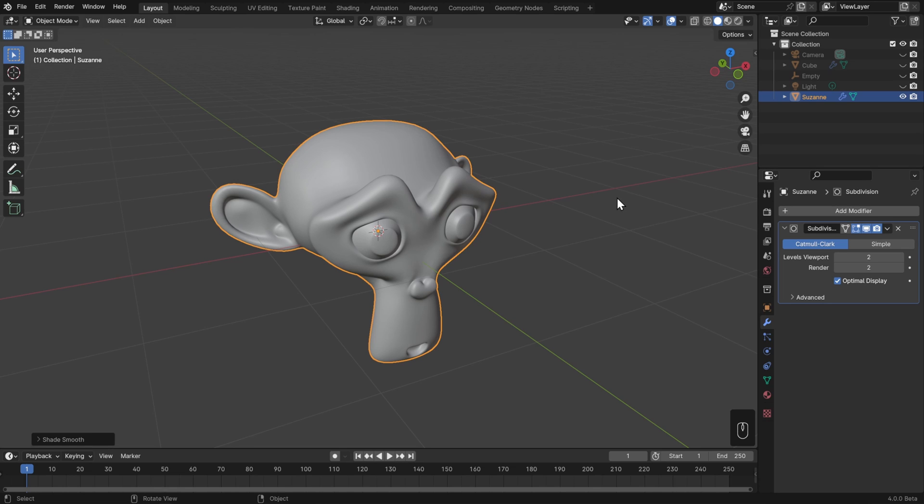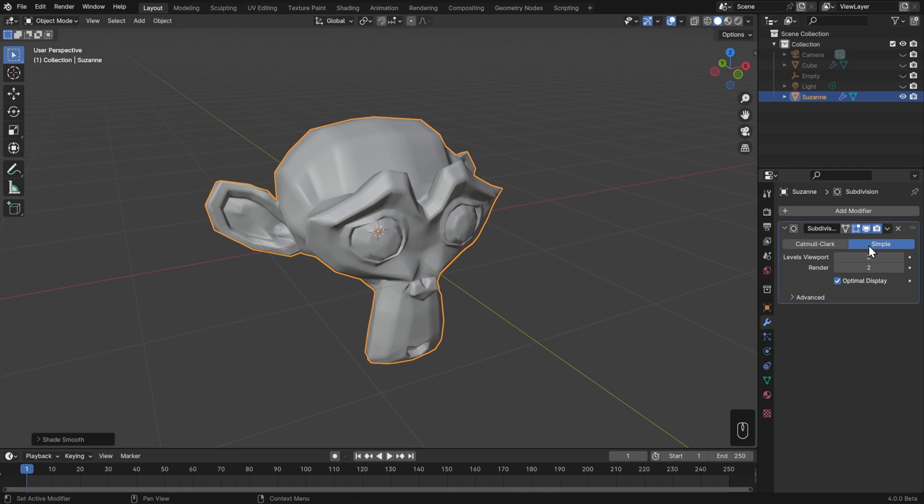This modifier is doing the exact same thing we were doing in edit mode when we did a subdivide, but then it's also smoothing the result. If we set this to simple, then it will be just that basic subdivision.